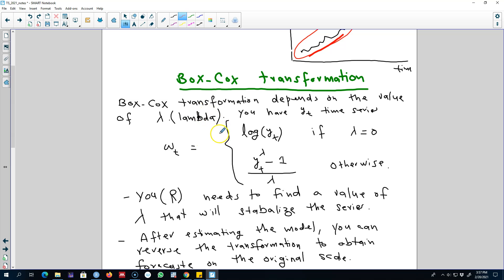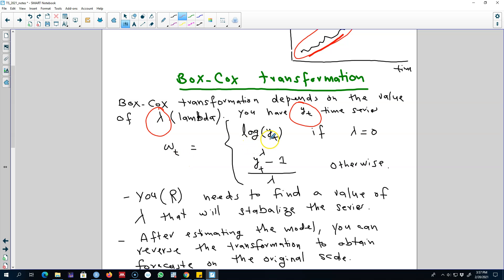This transformation depends on the value of lambda. Say we have a series yt — this could be any time series, for example electricity demand in Australia across time. What we can do is transform this series yt into a new series wt. We can take the log of yt, and in this case the value of lambda will be 0, so essentially we are taking the log of each value of the series and calling our new series wt.